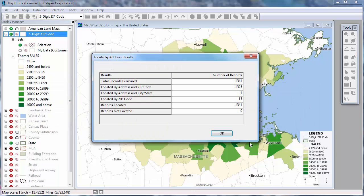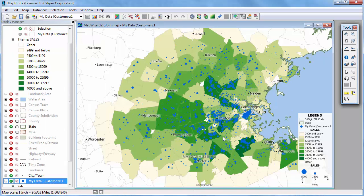Maptitude uses the address information in your Excel spreadsheet to place a point for every record. Of the 1,341 customers in the spreadsheet, Maptitude was able to locate 1,325 using the address and zip code. One record was located using the address and city because perhaps it had no zip code or an incorrect one. And 15 records could only be located at approximate locations within the appropriate zip code, perhaps because these addresses were post office boxes or were missing street address information. When I click OK, Maptitude redraws the map with geocoded customers scaled to show their volume of sales.